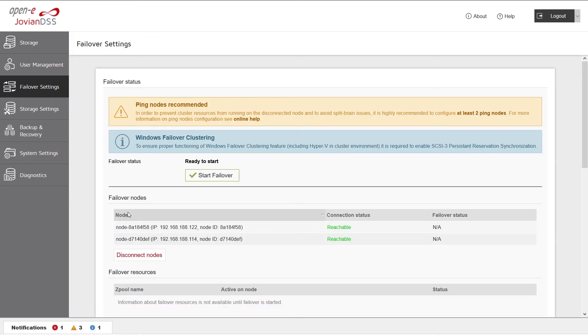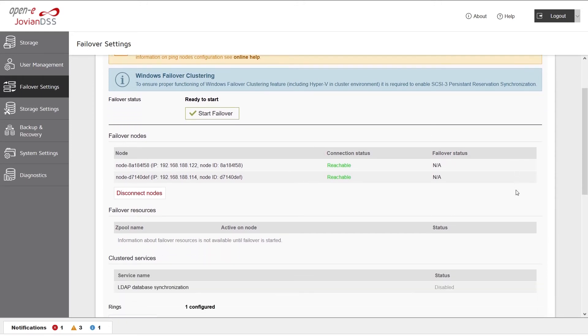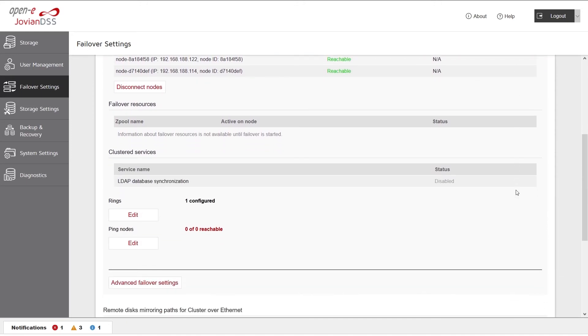After nodes are bound, the Failover Settings page appears. Click the Connect button.